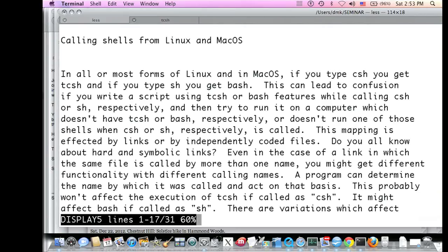In all or most forms of Linux and in macOS, if you type 'csh' you get tcsh, and if you type 'sh' you get bash — they were trying to give you the more advanced versions. But this can be confusing: if you write a script using tcsh or bash features while calling csh or sh, and then try to run it on a computer which doesn't have tcsh or bash, you might get errors for commands those shells don't recognize.